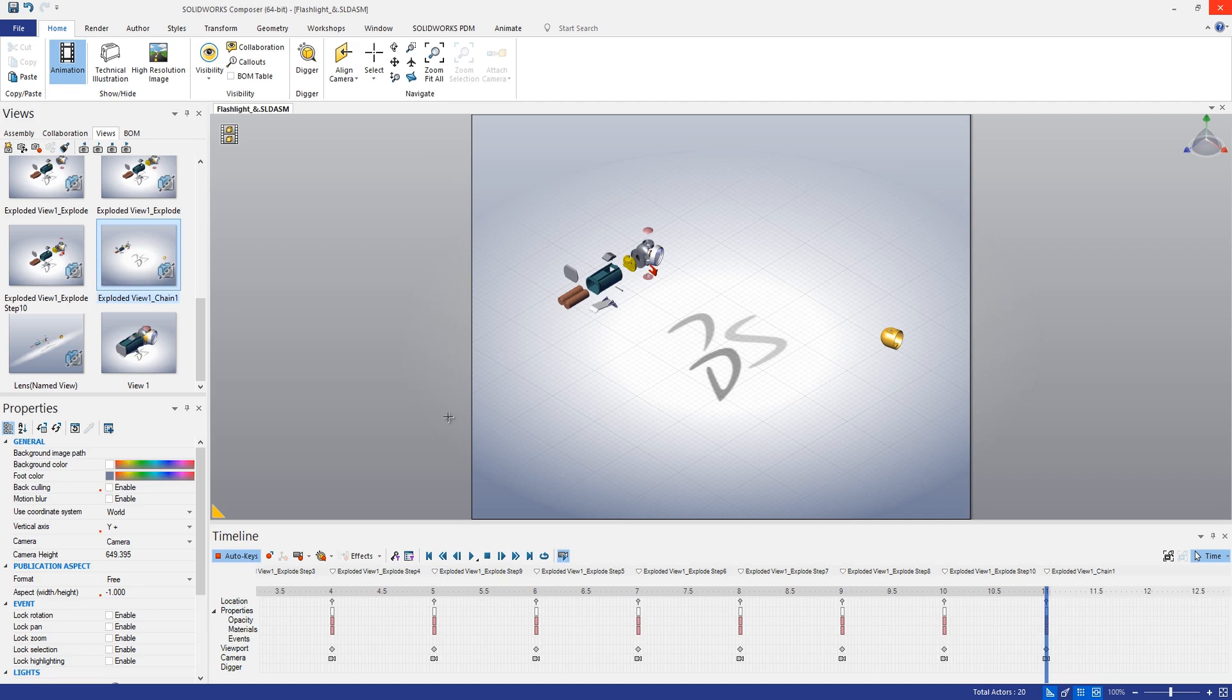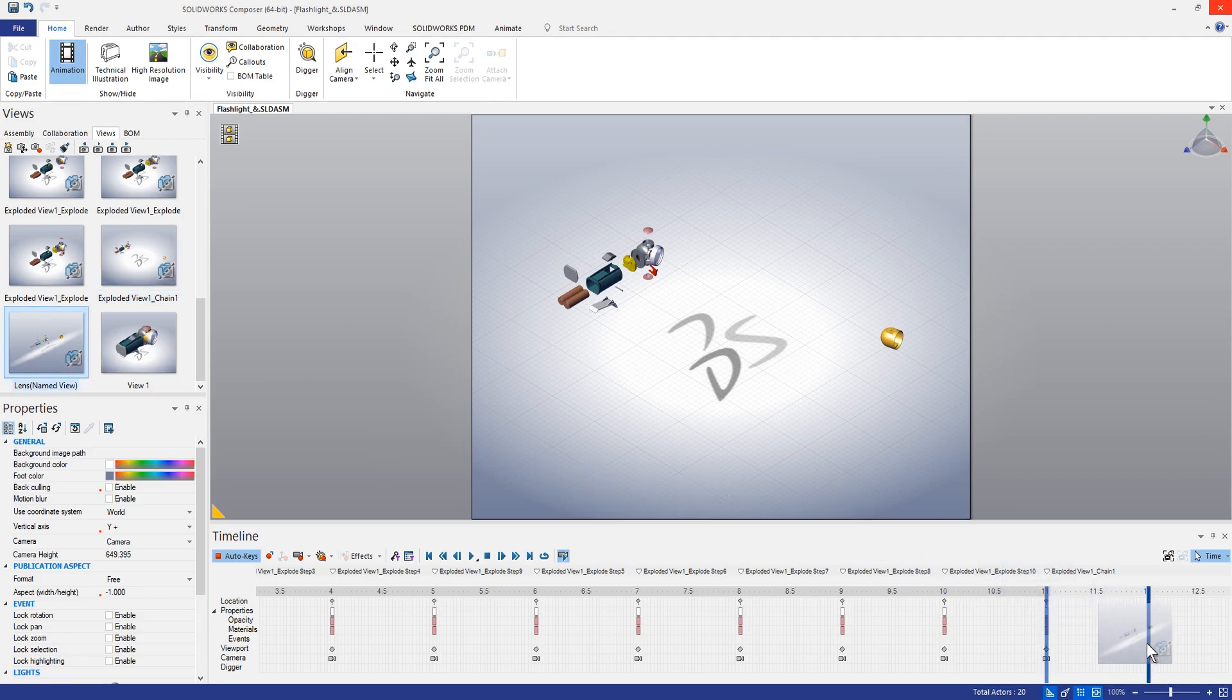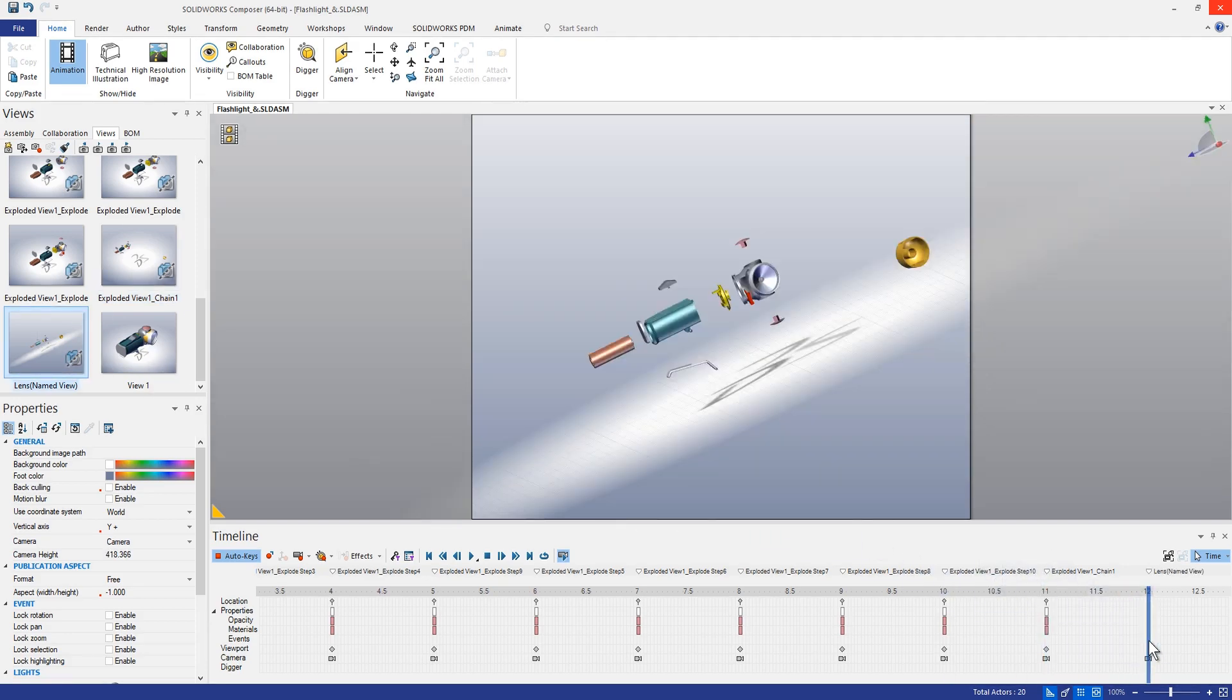Cool. So there we go. We can see that we now have all those different explode views in here. We can add this last lens view if we wanted to. It's just sort of a different orientation here.